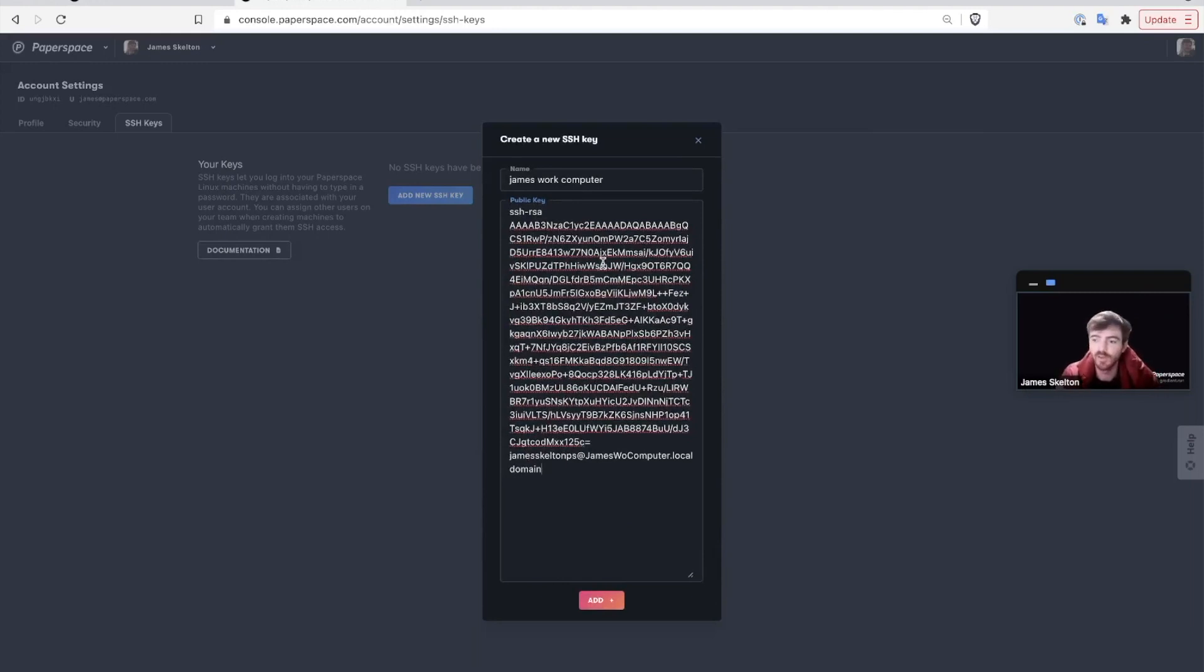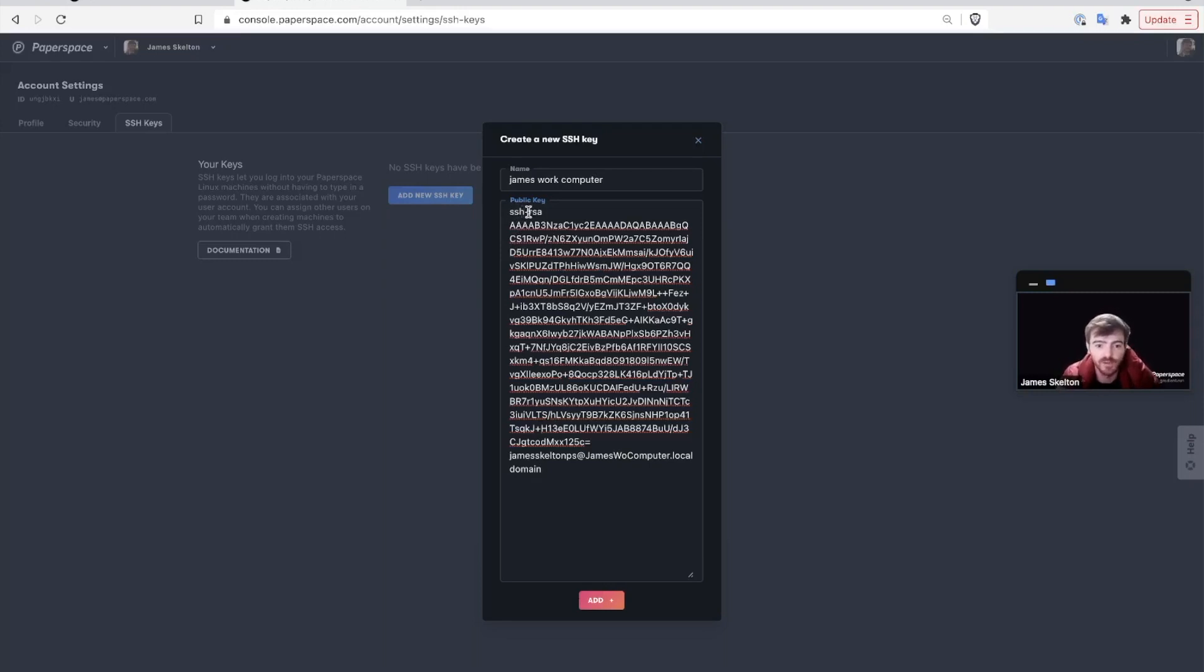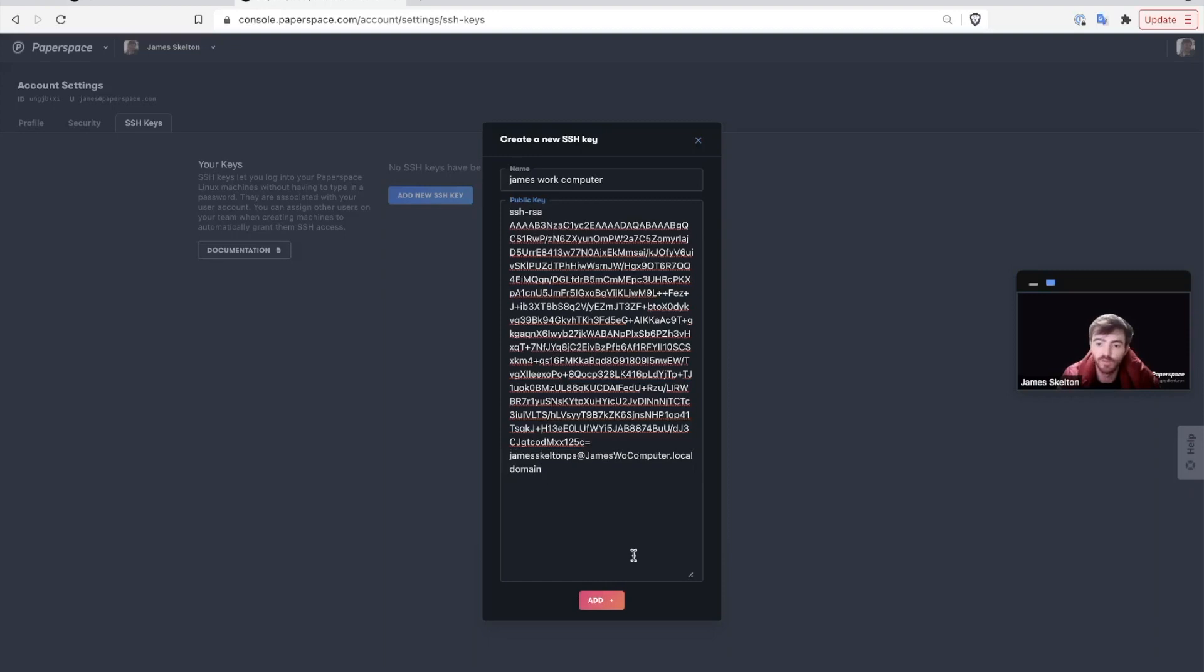All SSH keys that work with Paperspace are going to be entered in the same format with SSH hyphen, followed by the algorithm that generates the SSH key's name, the body of the key, and then the name. Once you put it in, go ahead and click add.